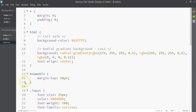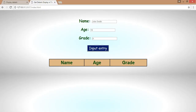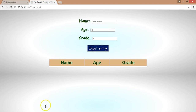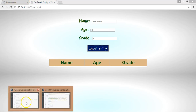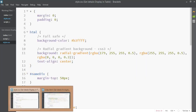Welcome back to the series where so far we've been creating a tiny little app that gets details from the user and displays them dynamically in a table. We have a completed design of our app and now we have to make this app work with JavaScript.